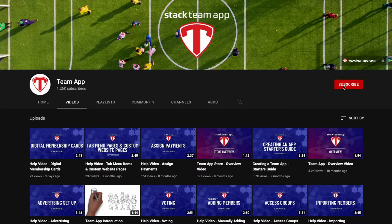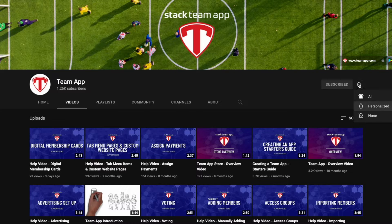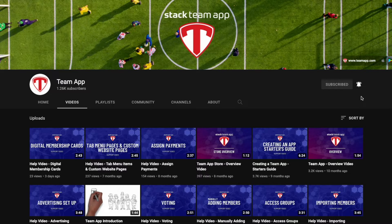Once you've watched our video it'd be great to give it a thumbs up, subscribe to our YouTube channel and also make sure you hit the bell icon so you turn on alerts and get notified when we upload future videos.